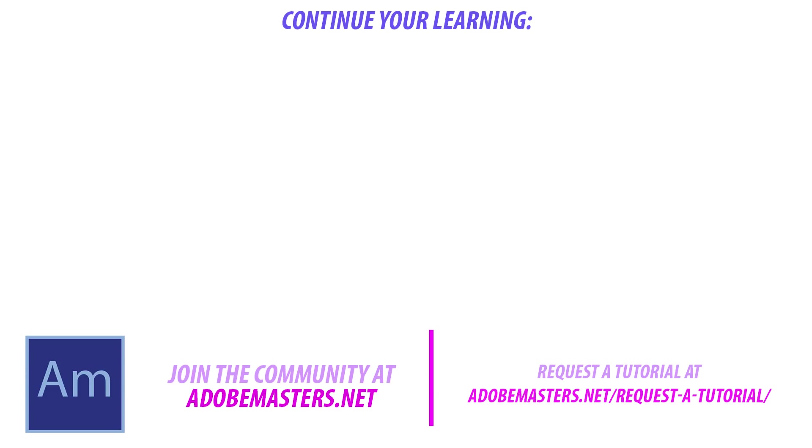Anyway, that is the tutorial. If you have any questions or comments go ahead and leave them in the comment section below on our website at adobemasters.net. If you want to see more videos similar to this one go ahead and hit that subscribe button. I make a video every other day on Adobe related products. Until next time guys, see ya.